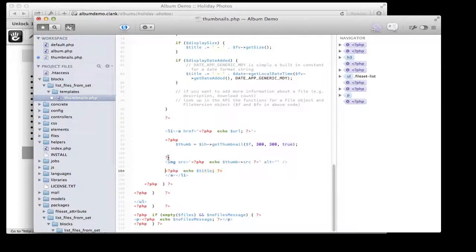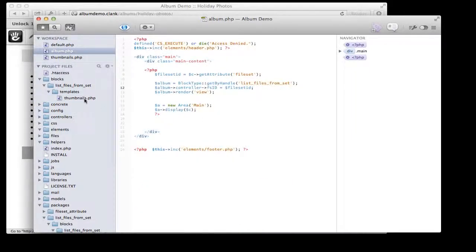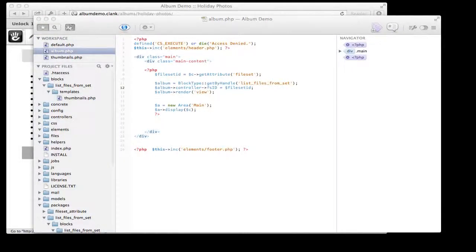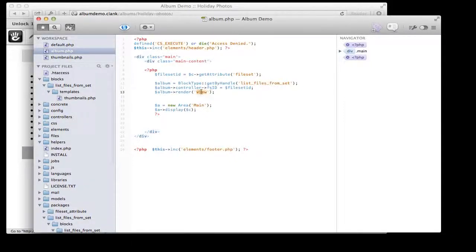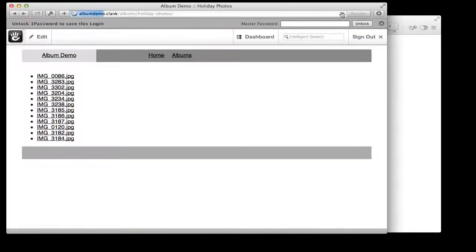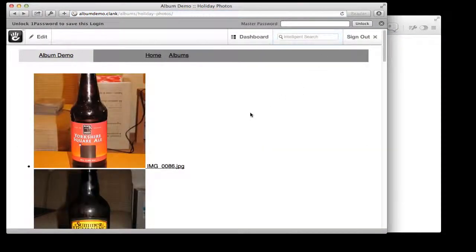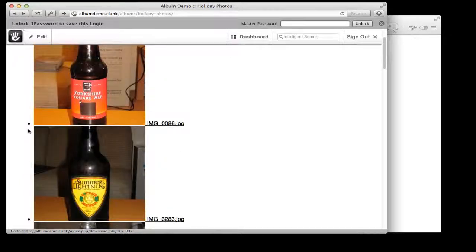At the moment there's nothing telling this album page to use this particular template for the block. That's one final line we need: we tell the render function to use 'templates/thumbnails' — note I haven't put .php, just the name it needs to look for in the templates folder. If I hit save and refresh — boom — we're starting to see our images, still in a list, with the title visible.